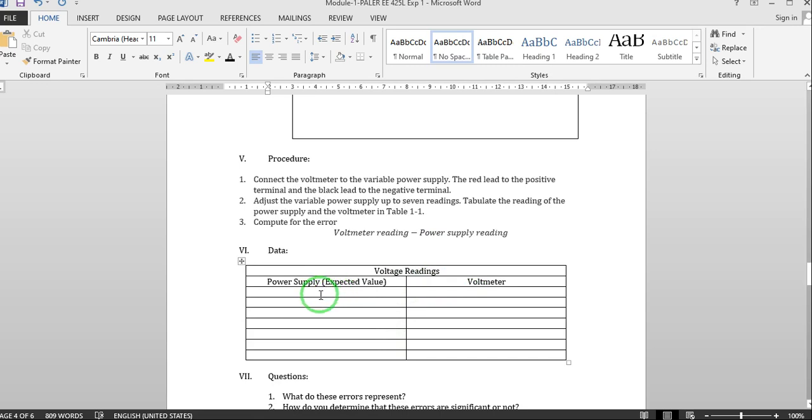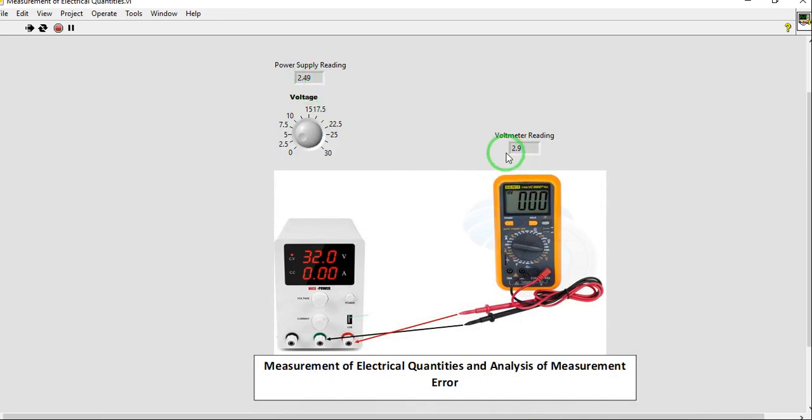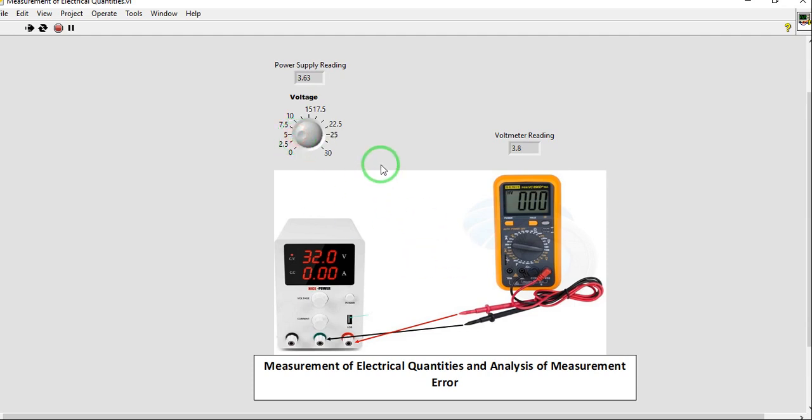The power supply reading is our expected value and we want to validate it using a voltmeter. Since our voltmeter reading is intermittent and obviously it's not the same with our power supply reading, nonetheless you choose one reading and tabulate it in the first row of the table. For our second reading, just vary it slightly. We have 5.17 volts.